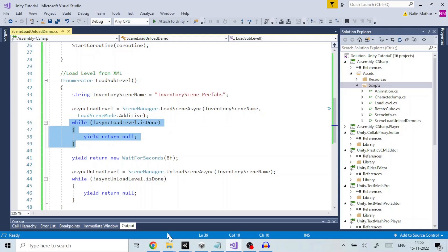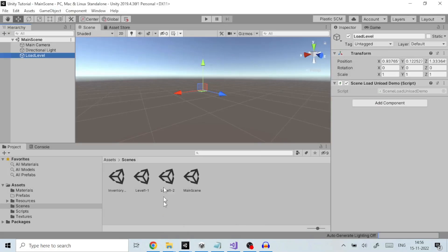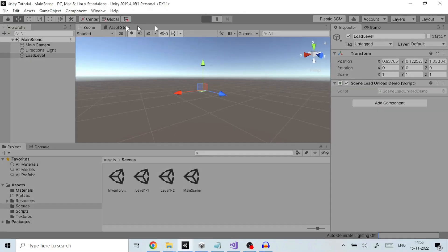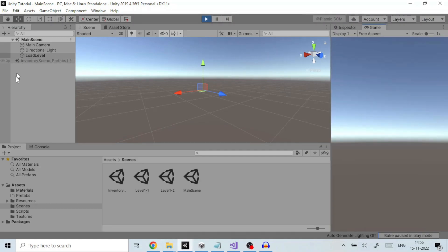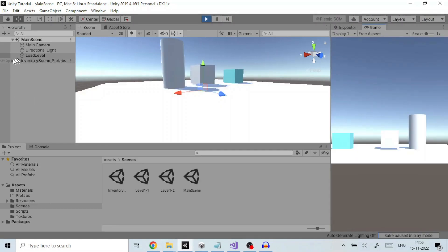Let us play the game and check. On playing we can see that the scene inventory scene underscore prefabs is loaded. The script then waits for 8 seconds after which the scene is automatically unloaded, as we can see here that the scene gets unloaded after this time.